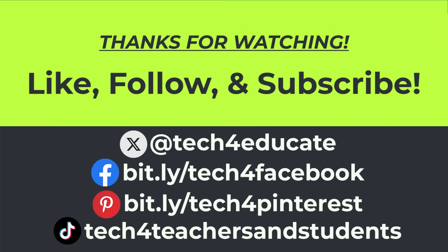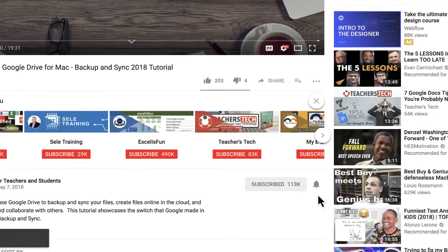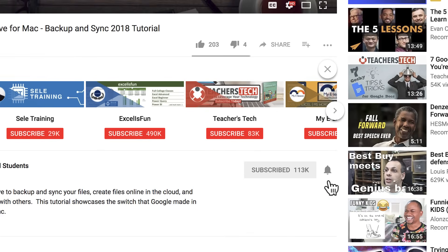I hope you found it to be helpful. If you did, please like, follow and subscribe. And when you do, click the bell and you'll be notified when I post another video.